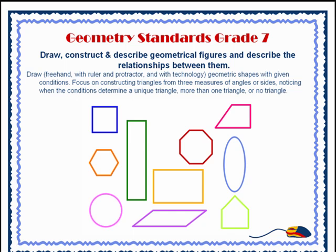Focus on constructing triangles from three measures of angles or sides, noticing when the conditions determine a unique triangle.